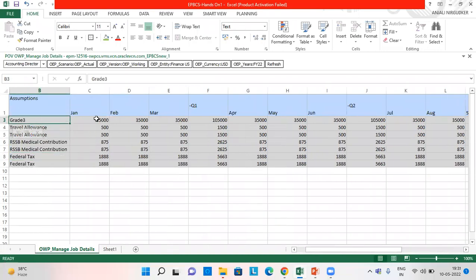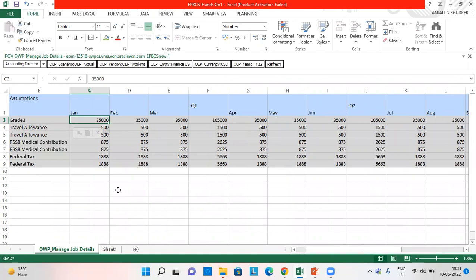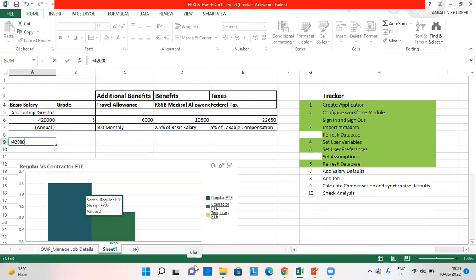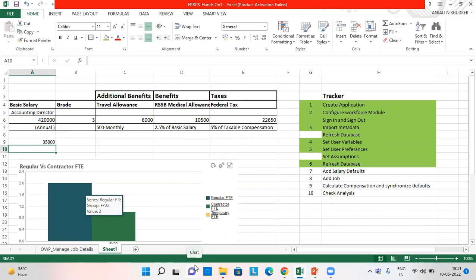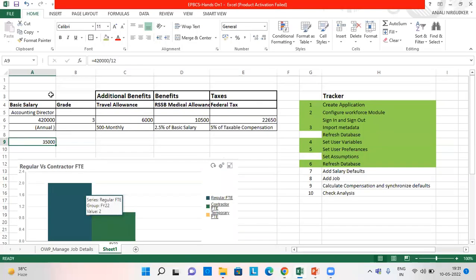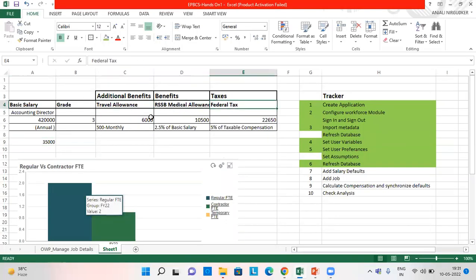The grade three employee, 35,000 is the monthly salary, which I have calculated here. 35,000. It gets validated. I have also given travel allowance, RSSB, medical allowance and federal tax.